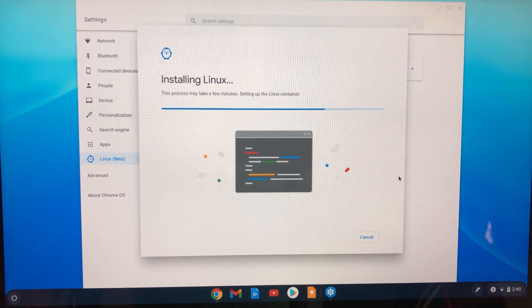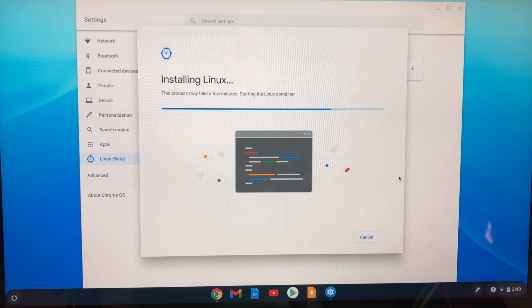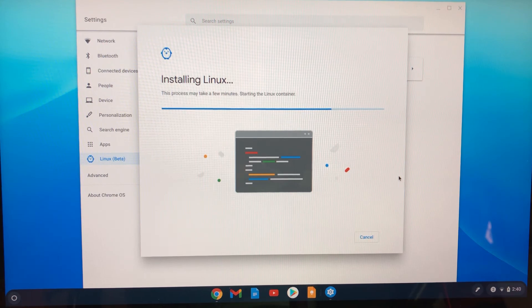All right. So it says it's starting it, setting it up. And so we should see it in just a moment. It takes just a minute or two.